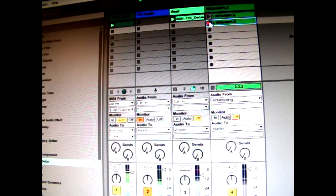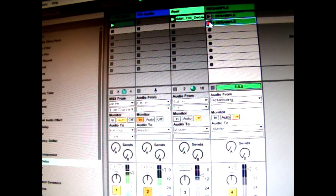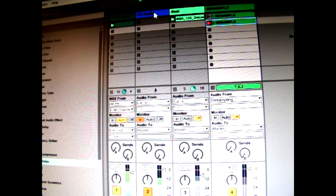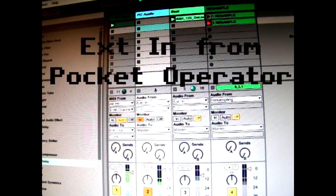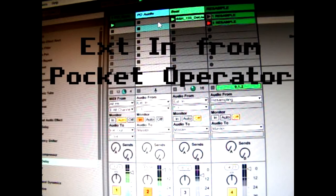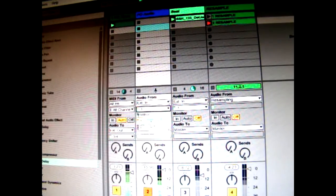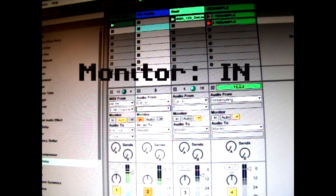So why might you want to hook up your Pocket Operator to a DAW? Let's have a look at some of the things you can do. So this blue channel here is the audio coming in from the Pocket Operator. It's external input and it's my number one. Set the monitor to in.